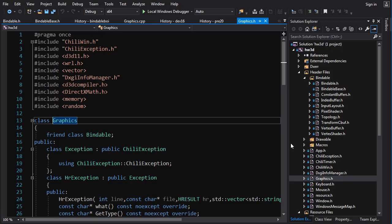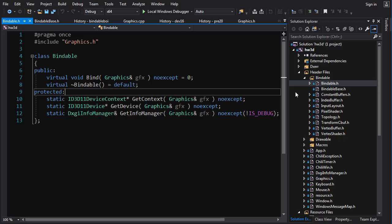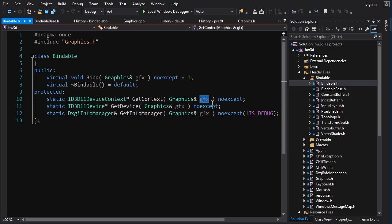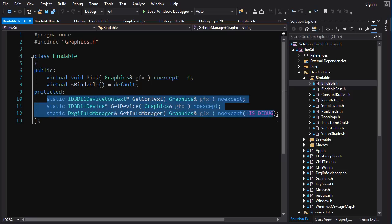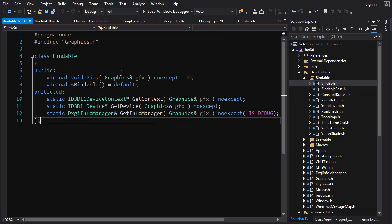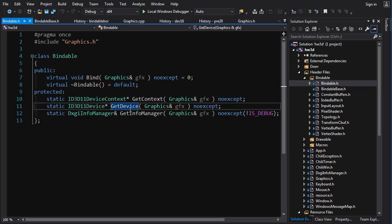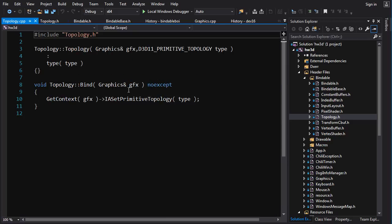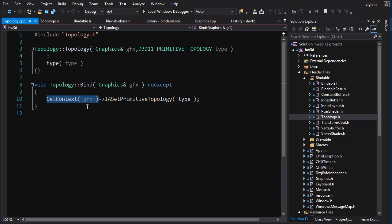So I use a little trick: I make the base class Bindable a friend of Graphics. You might think the children would inherit that friend relationship, but that's not true — base class friendship doesn't extend to children. So in the base class I create protected static functions that crack open specific parts of Graphics and make them available to the children. With protected visibility, these static functions are only accessible to children of Bindable, and they can use them to get specific parts of Graphics — only the context, device, and info manager.